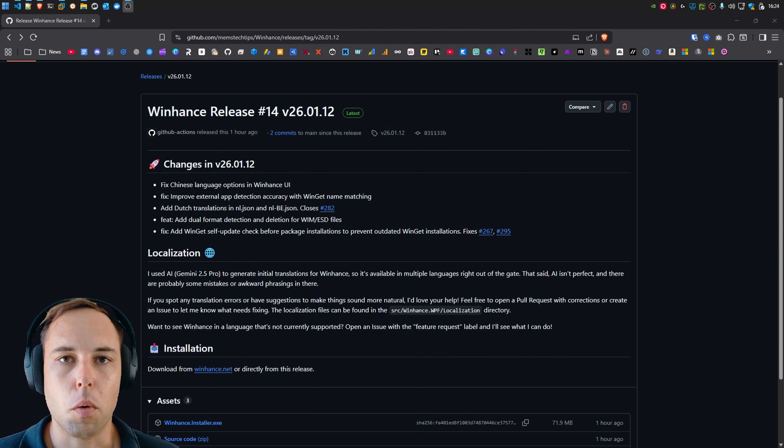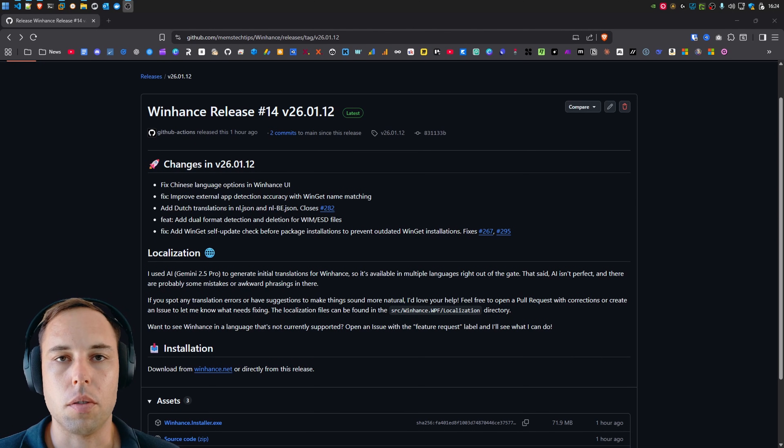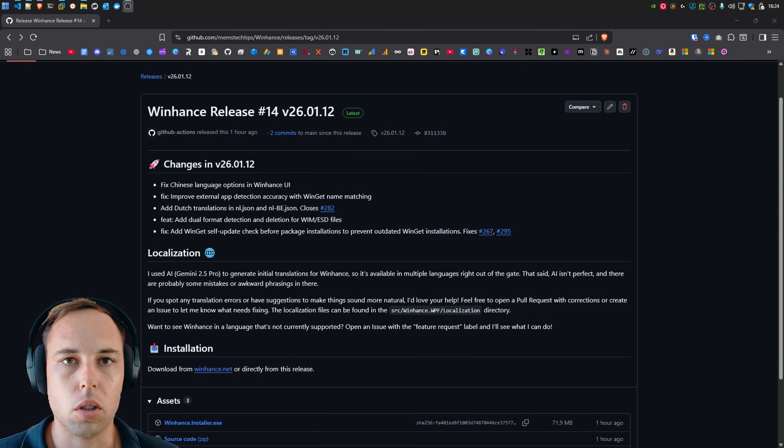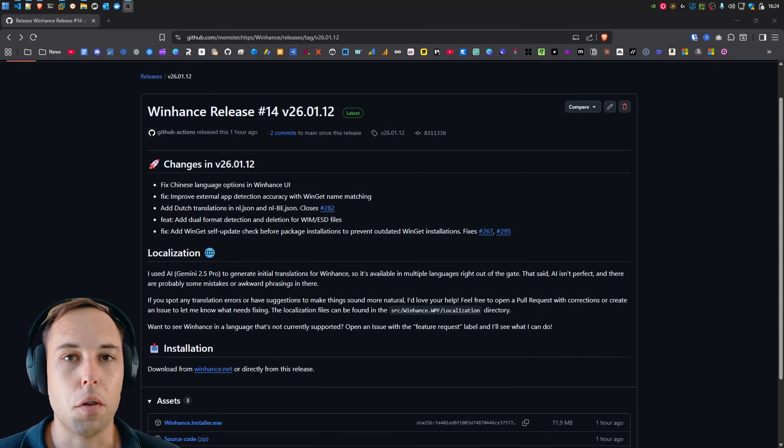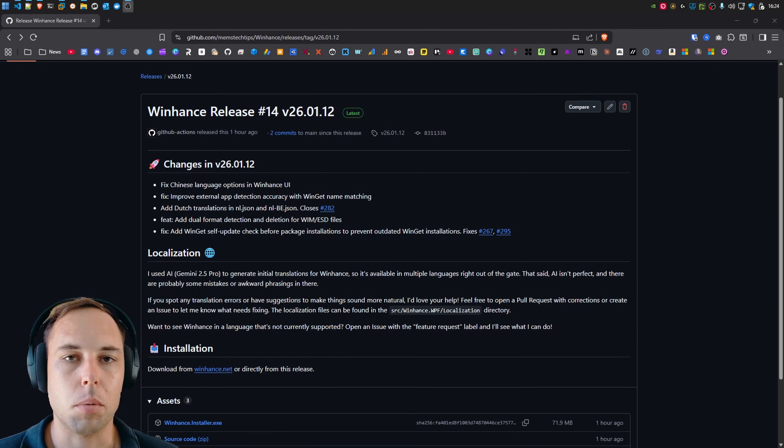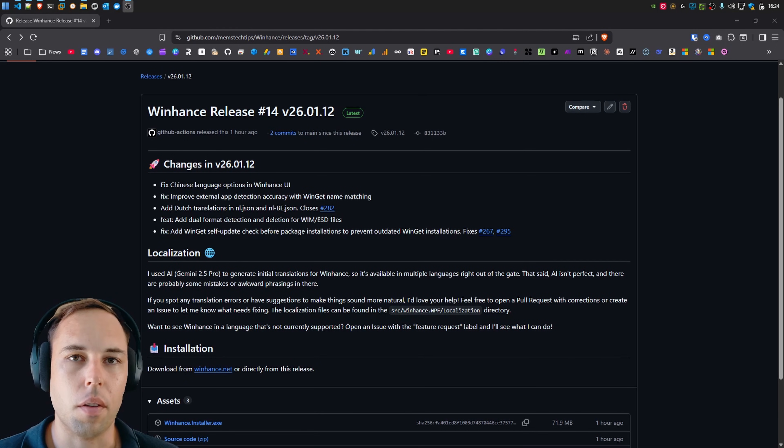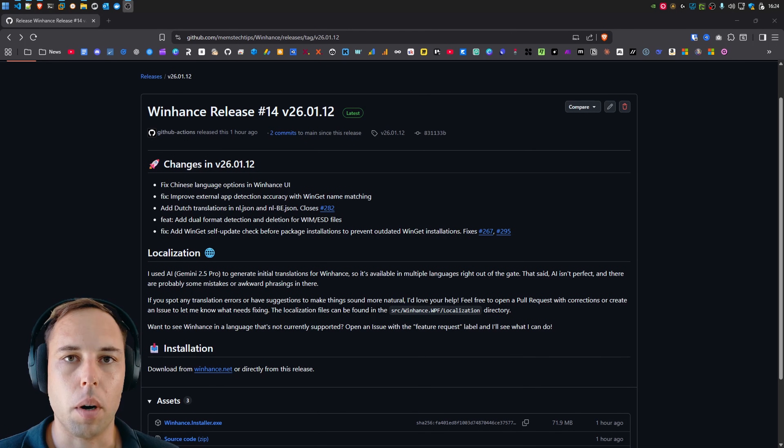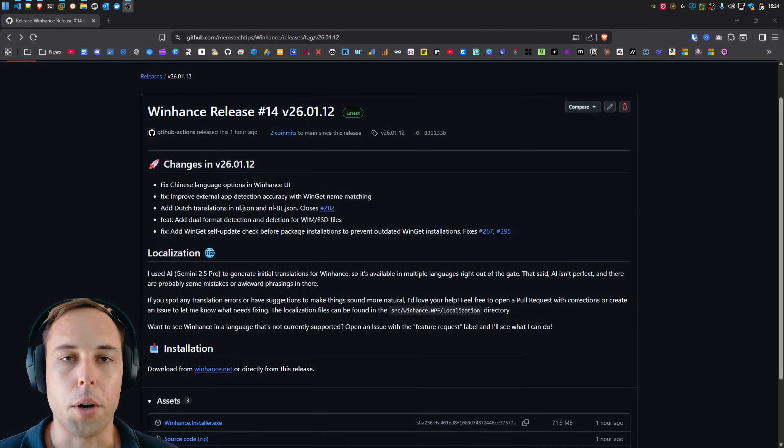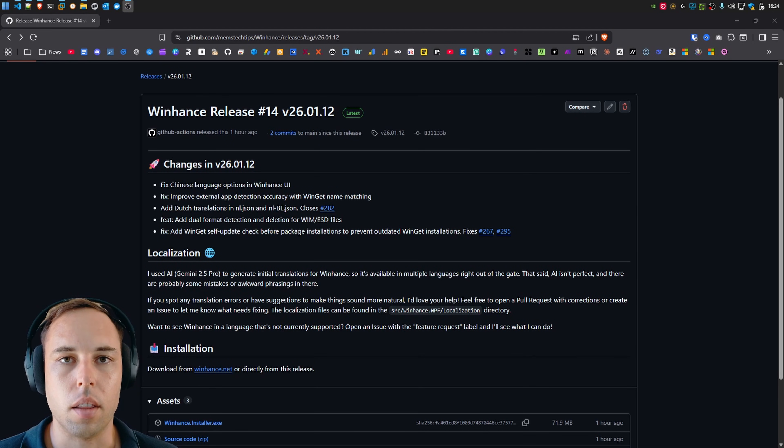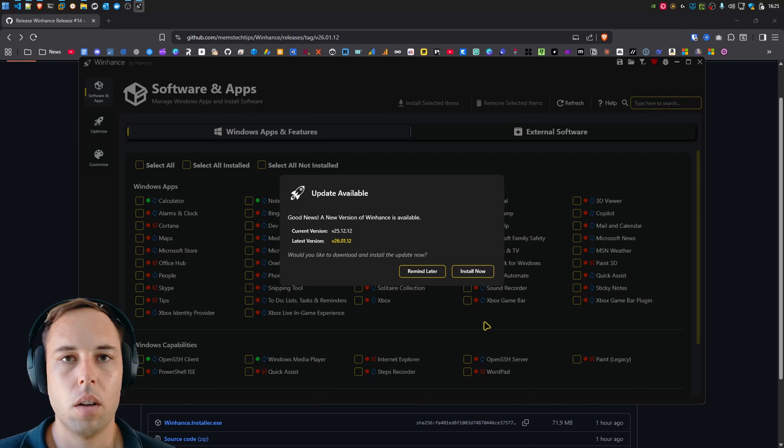Yo, so I just published the 14th release of WinHunts, which is version 26.01.12, and it's got a few very important bug fixes and then some stuff with the translations. In this video, I just want to take you through a very quick rundown of what exactly changed and where you can expect to see these changes in the new release.